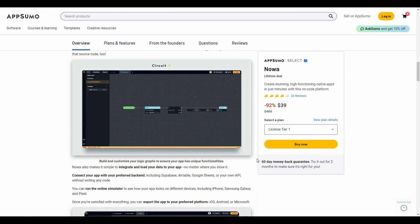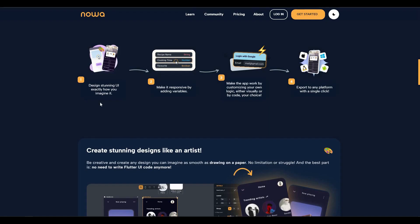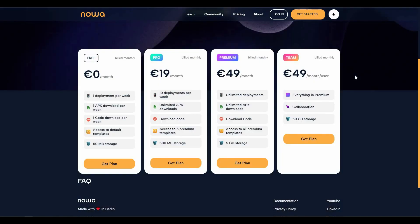If you want to buy any of these tiers of Noah as a lifetime deal, make sure you check the link in the description below. On the Noah website, you can see key features at a glance: you can design stunning UI exactly how you imagine it, add various variables, customize your app with your own logic or code, and export your app to any platform with a single click.